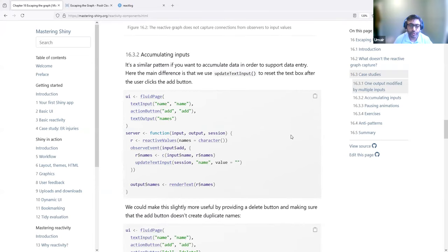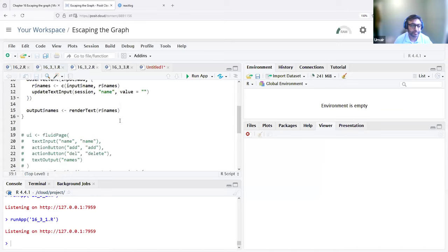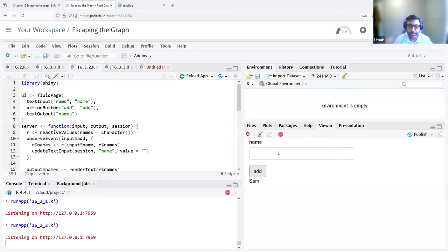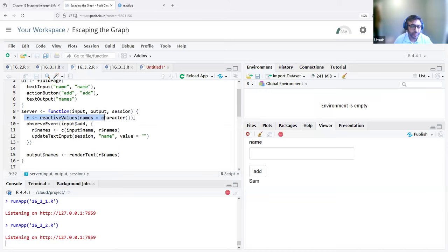Another technique is accumulating inputs. This app has a text input and an add button. If I enter a name and click add, it not only renders the output text but also clears the name field. We have a reactive values object created first, and it is updated once the add button is clicked. When you click that, it takes the existing value in reactive values and updates it with the new input name — the existing names combined with the new name entered.